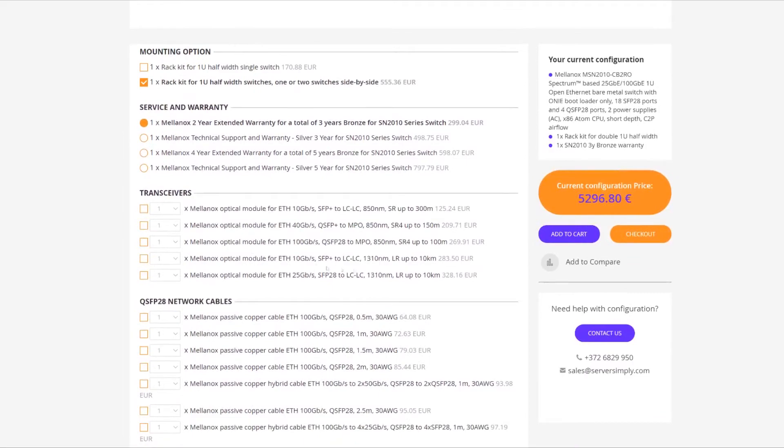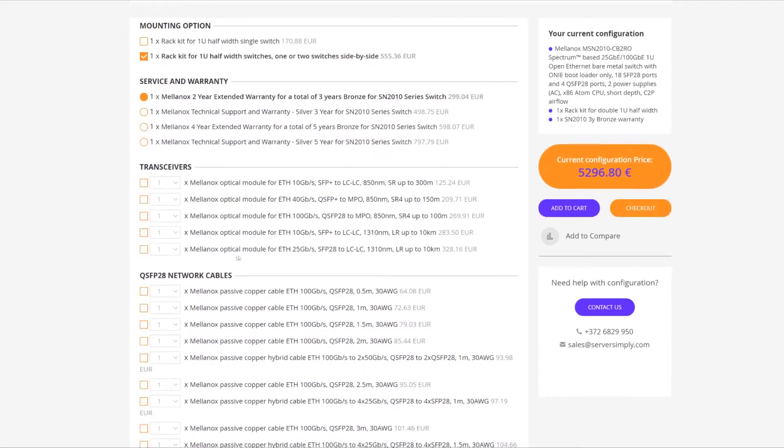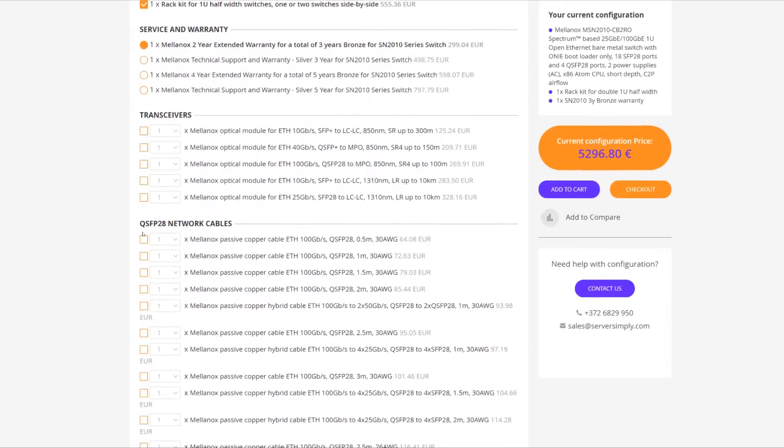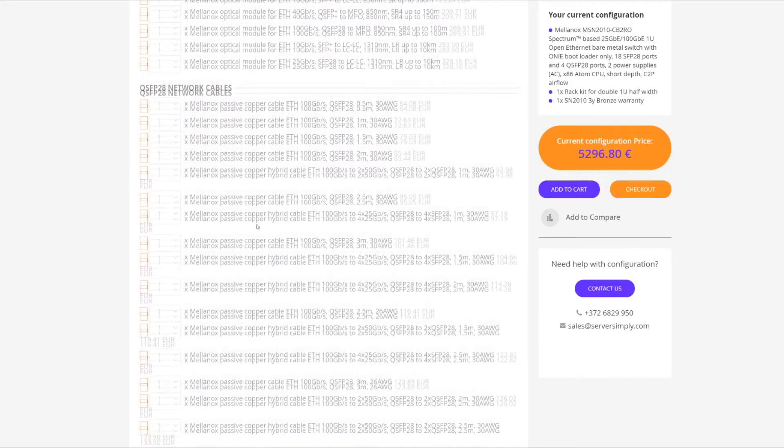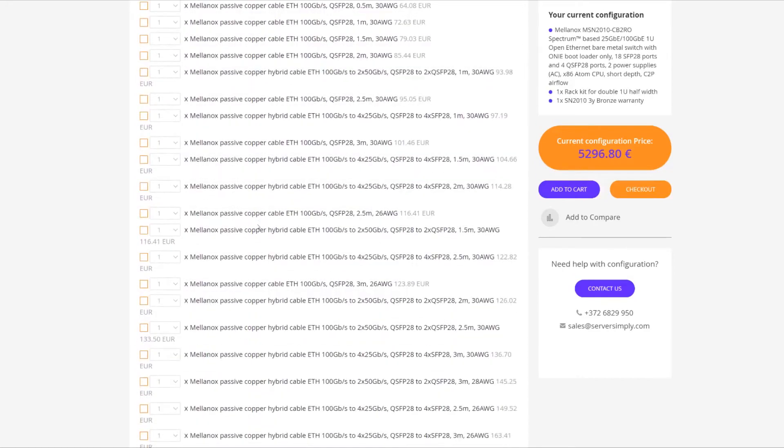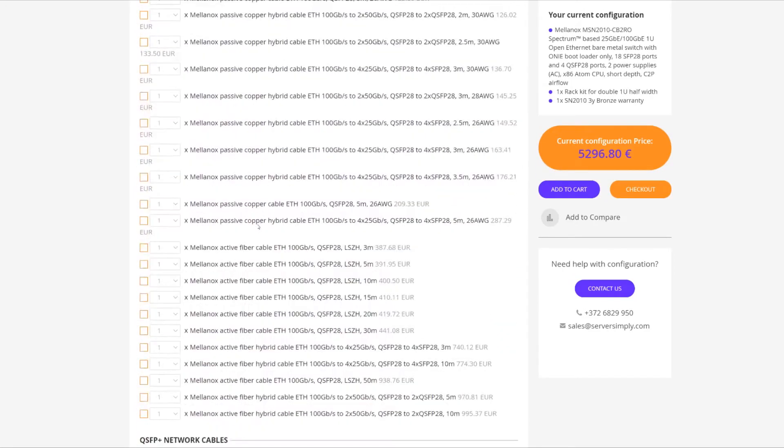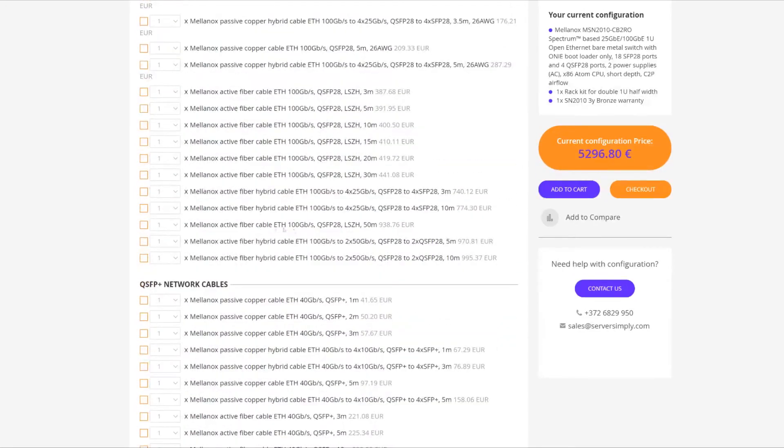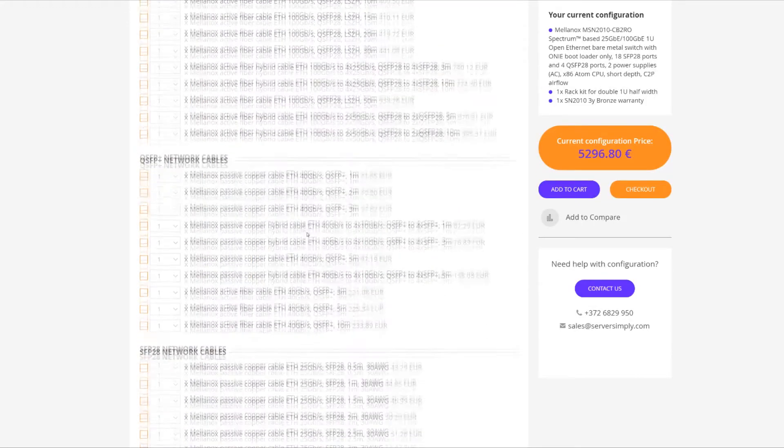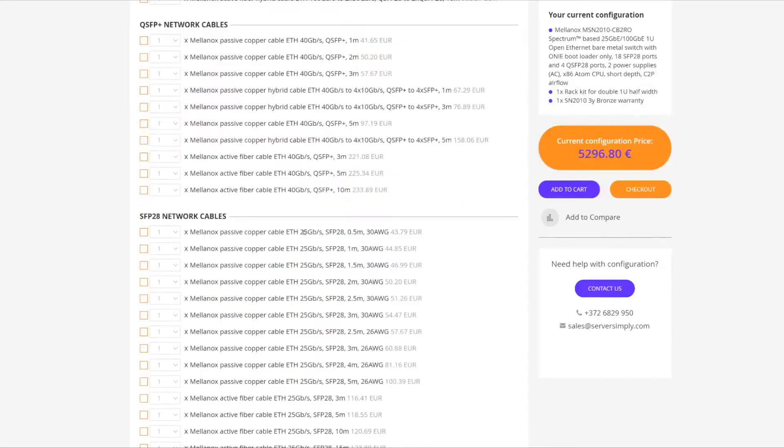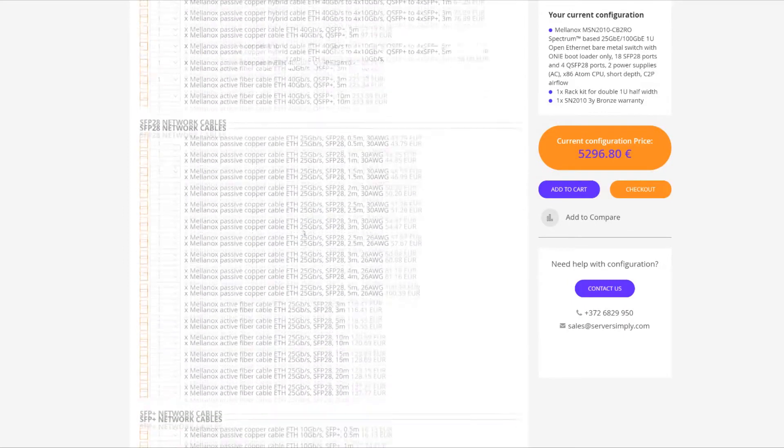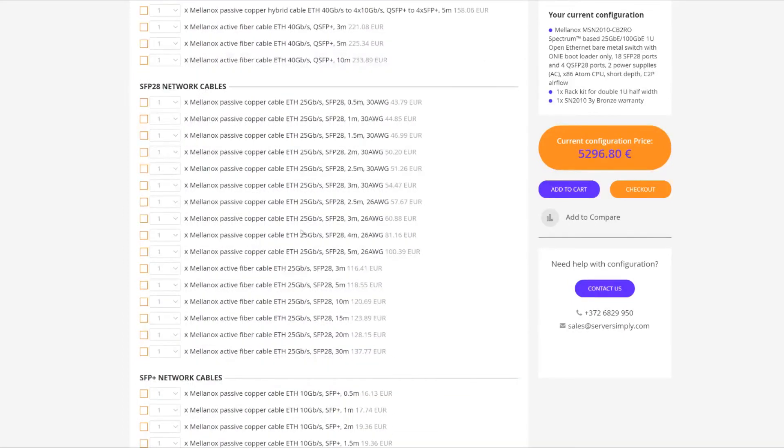And if you need transceivers, QSFP cables, you can select them in here. But since we're going over how we can set up the MLAG on these four nodes, we're going to go over to SFP28 network cables.